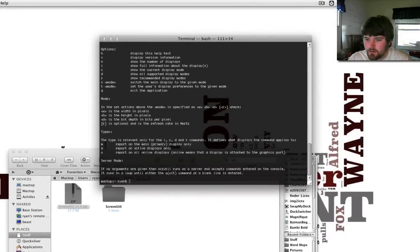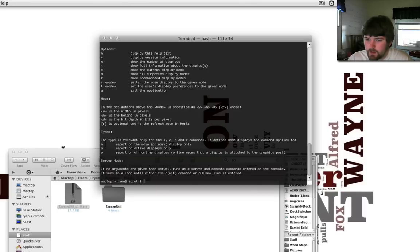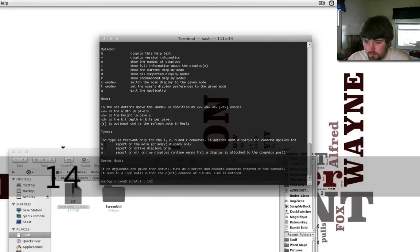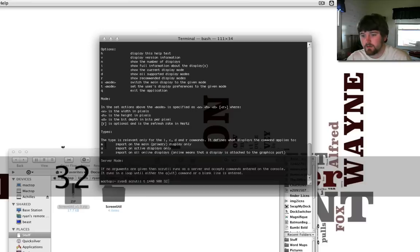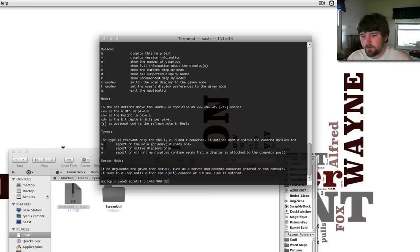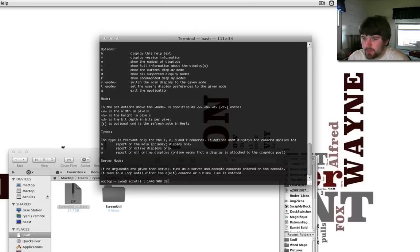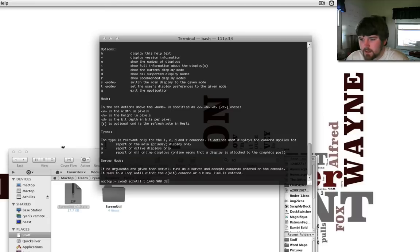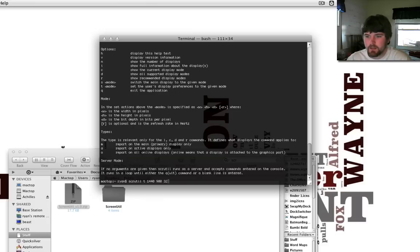So, what you're going to want to do is scrutil and then 1440 space 900 space 32. Now, the reason I want 32 on the end is because that's the pixel depth, the bit depth per pixel. I haven't tried to leave it off, but it doesn't say it's optional. The only thing that's optional is the refresh rate, but with LCDs, it's generally ignored.